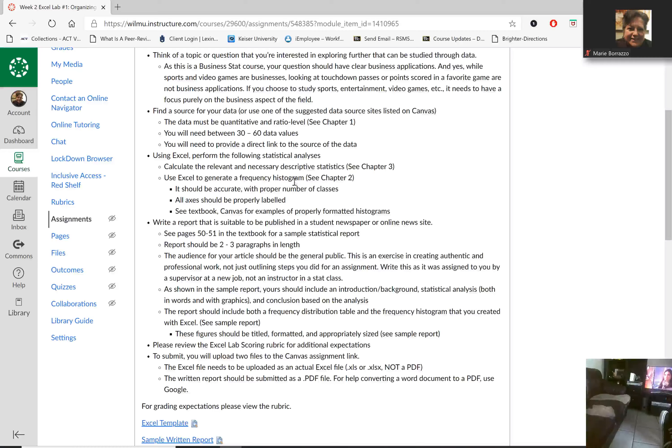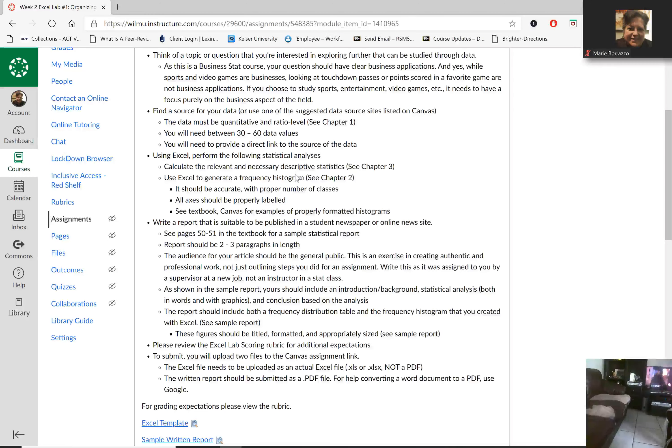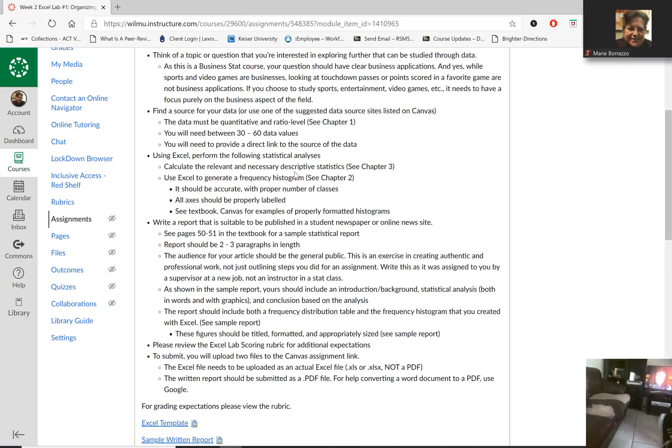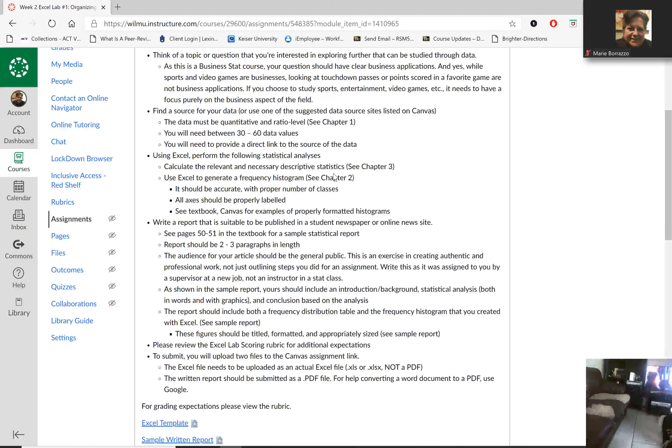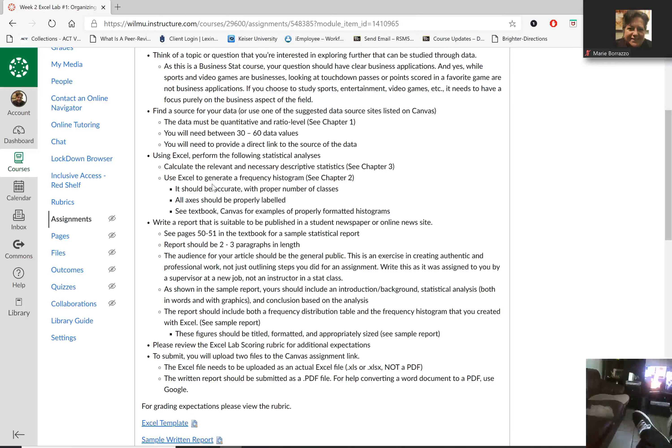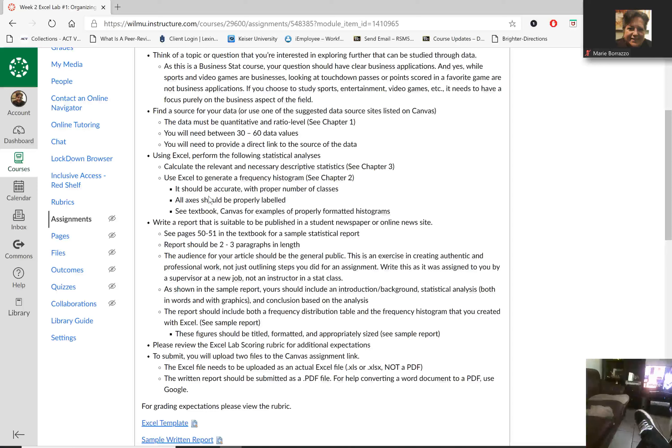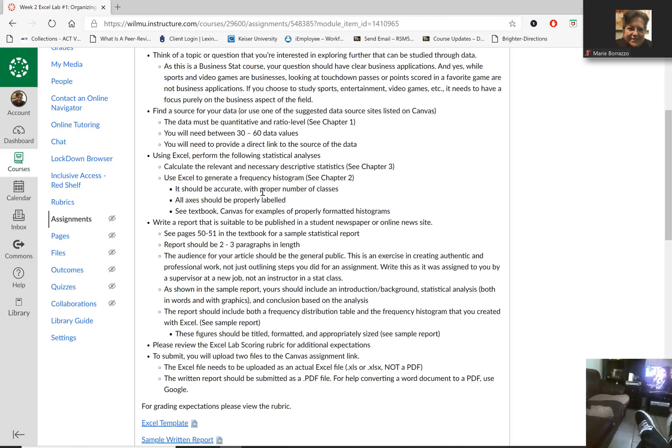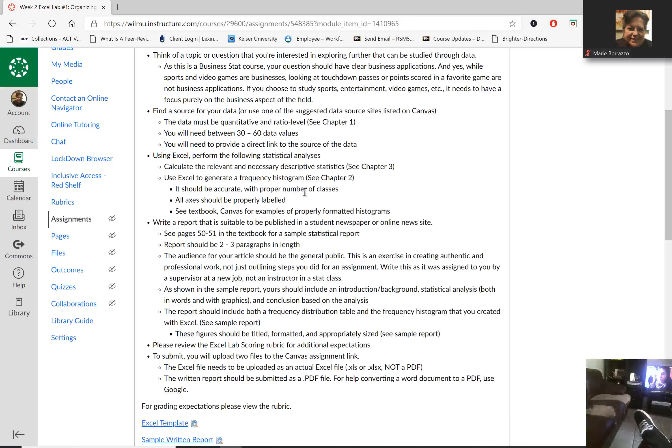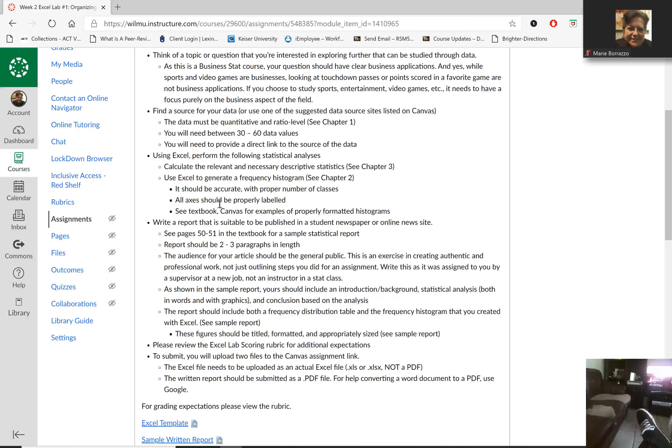Okay, so all of these structures that I'm reading to you right now are here. We are also then going to look at descriptive statistics relative to the data, and I'm going to show you how to do that with Excel. It should be accurate. And we're going to also create a histogram using the proper number of classes.